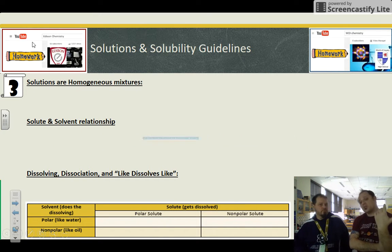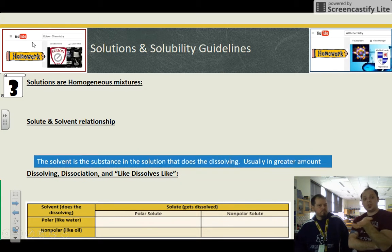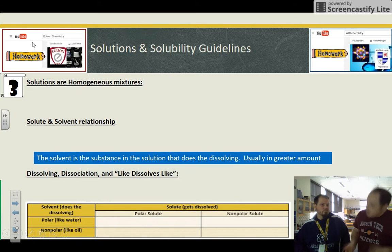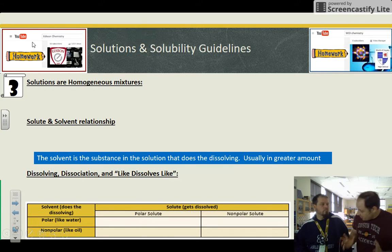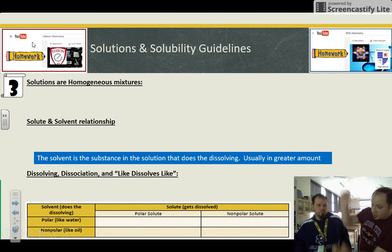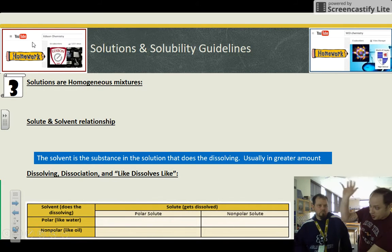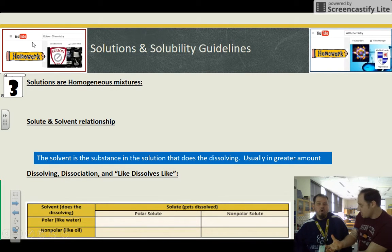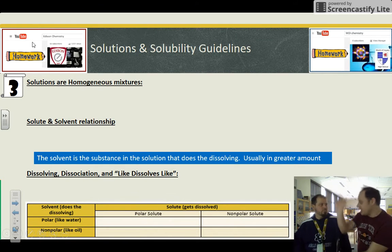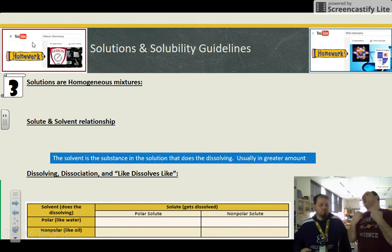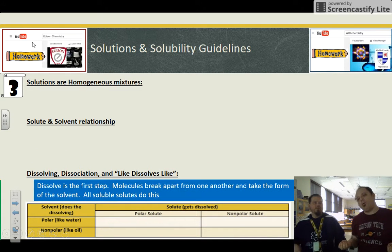And that leads us to the solvent, which is the substance that does the dissolving and by definition is in greater amount. So for example: salt is the solute, water is the solvent. Salt goes into the water and dissolves. Salt and water form a solution that spreads perfectly evenly throughout, making it a homogeneous solution.